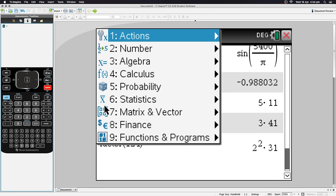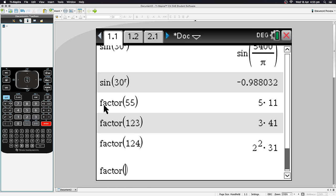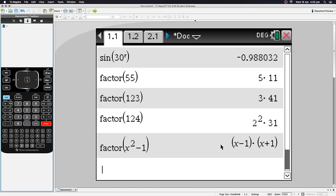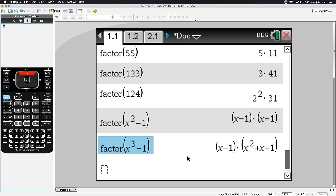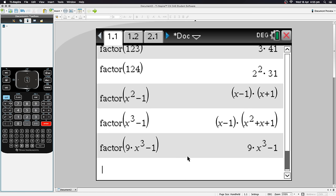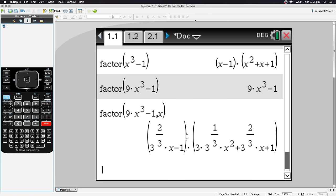Using Menu > Number > Factor, you can also factor algebraic expressions. For example, factor(x²−1) gives (x−1)(x+1). It works for cubics too. If there's a leading coefficient, add a comma then 'x' as a second argument and hit Enter, and it factors correctly. Note that the CAS tends to prefer fractional indices over radical notation.